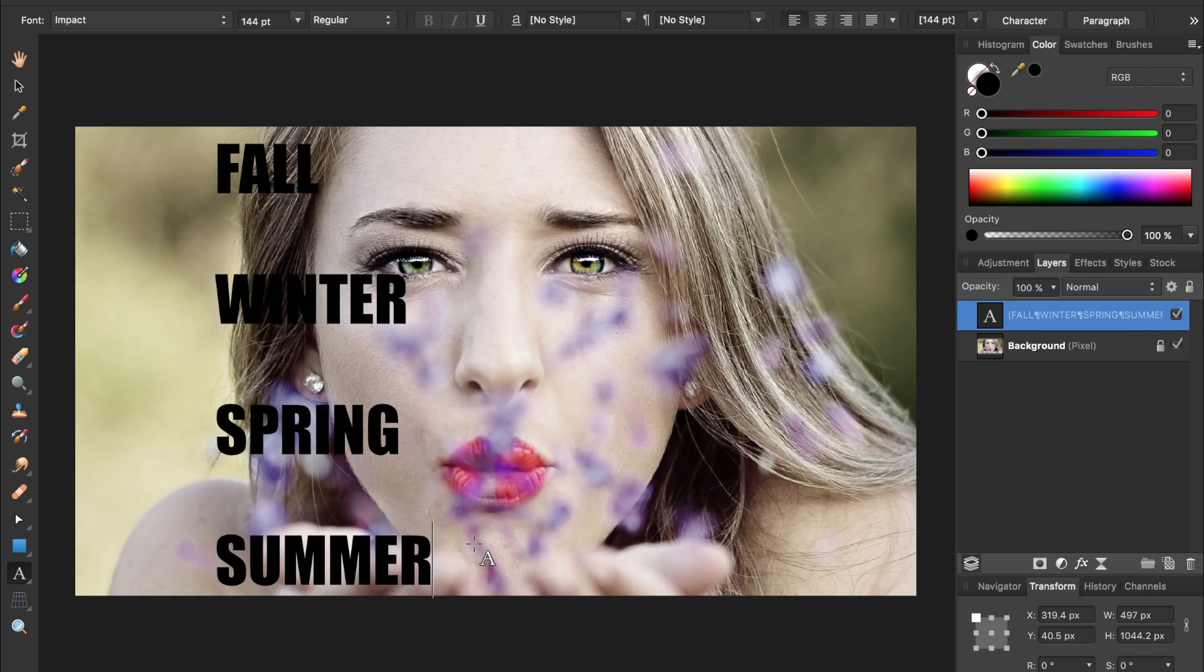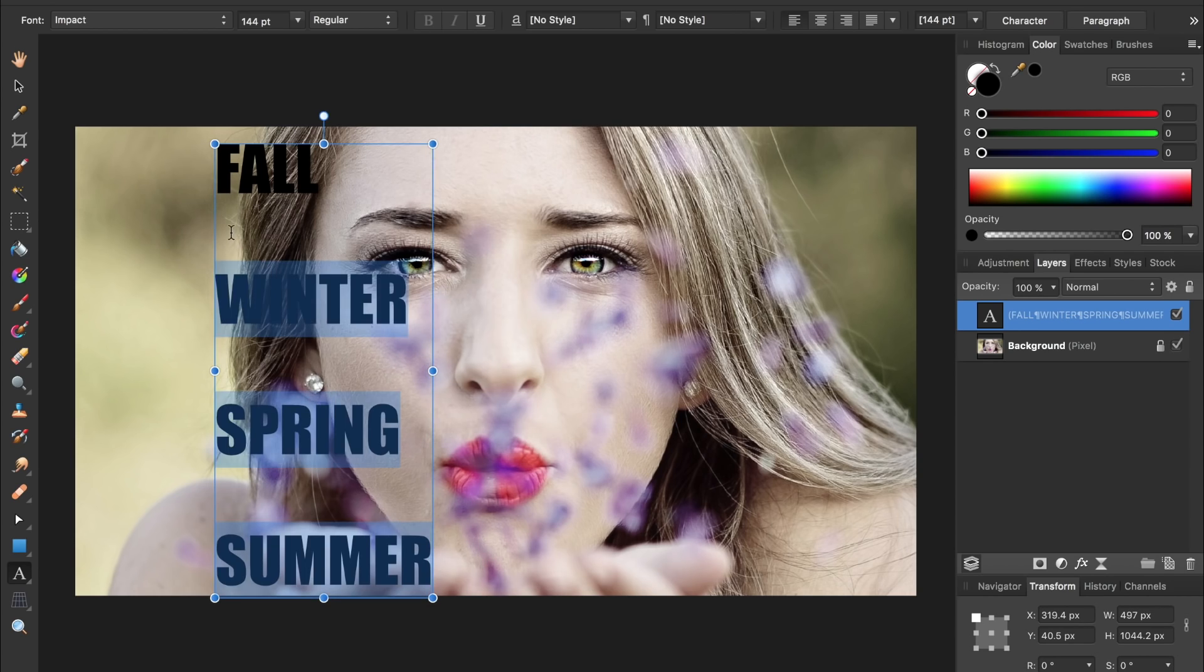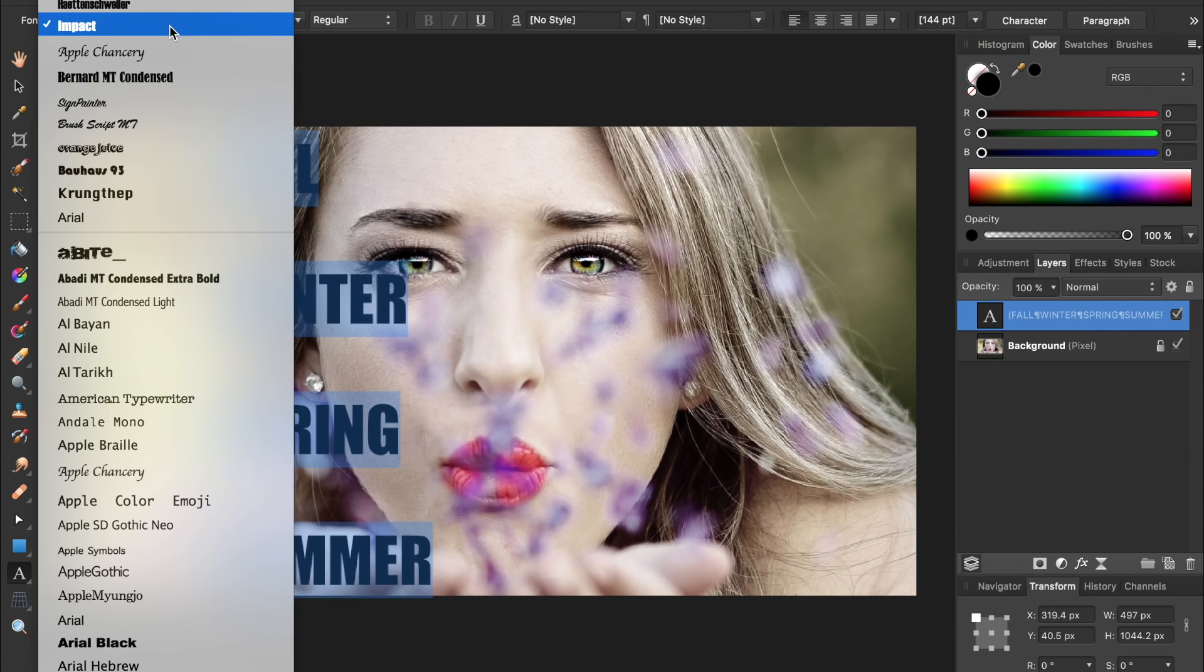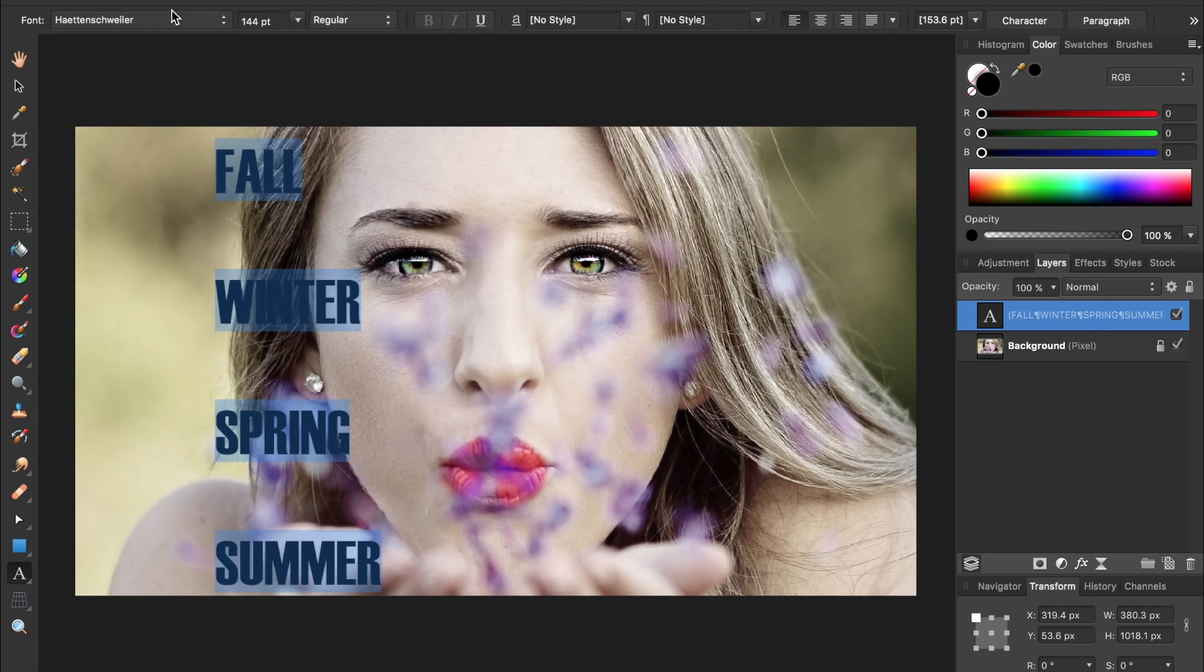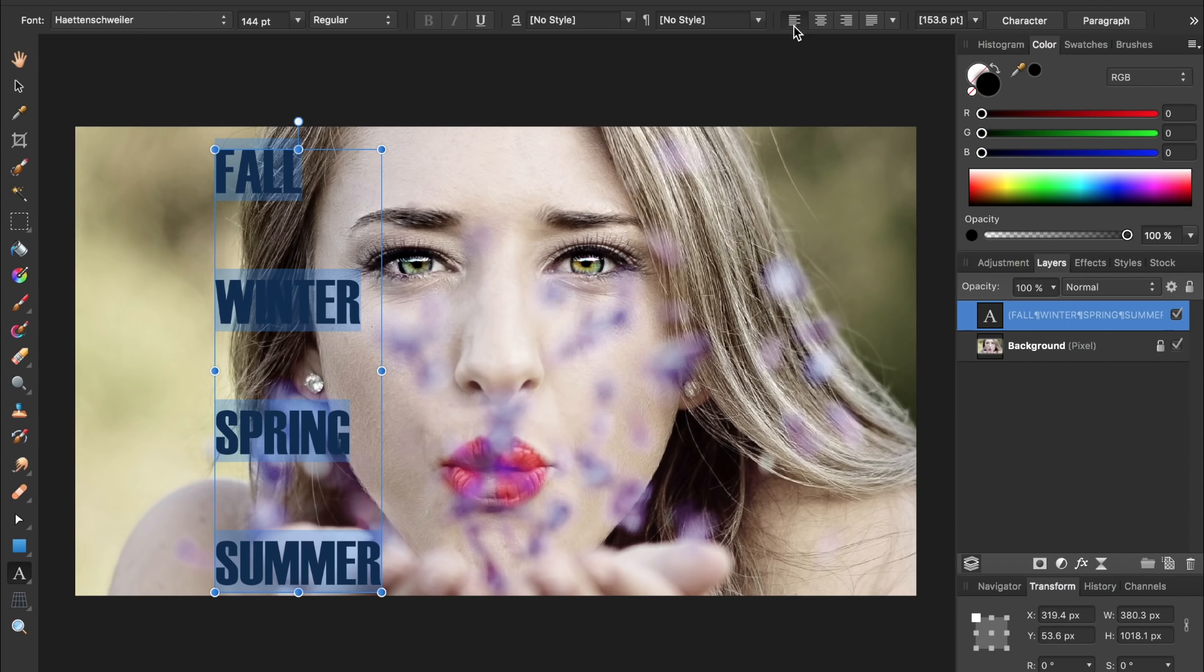Now that I have my text all written out, I'm just going to highlight all of it and then change the font and also change it from left-aligned to right-aligned.